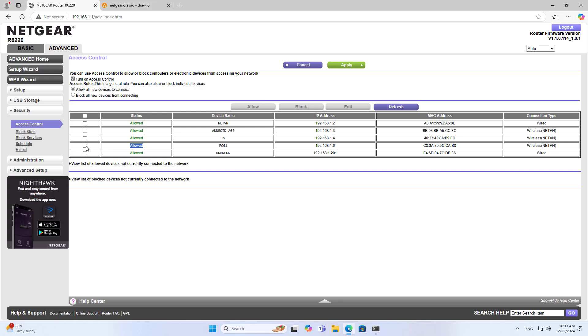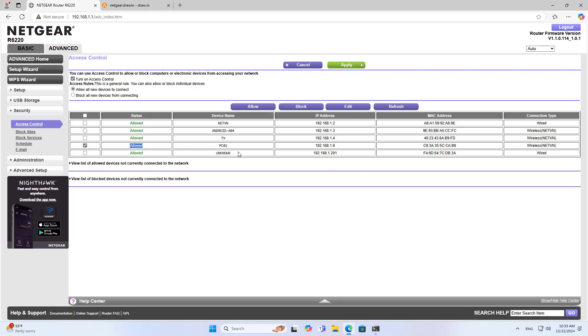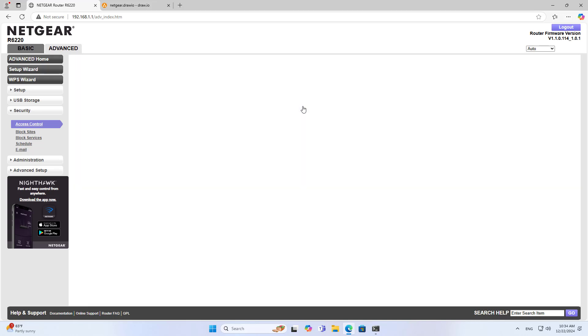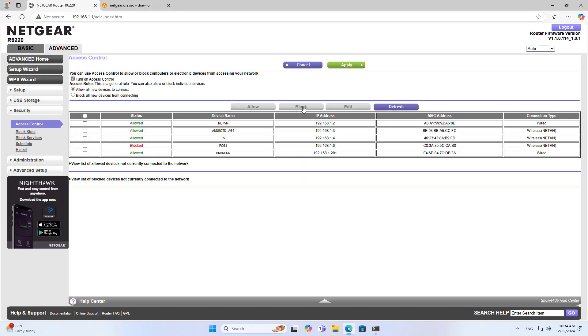To block the laptop, I just select the device with the physical address that has been identified in the router and block it. I have successfully blocked the laptop, not allowing it to connect to the router and not allowing it to connect to the internet.